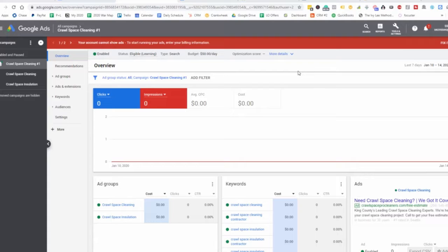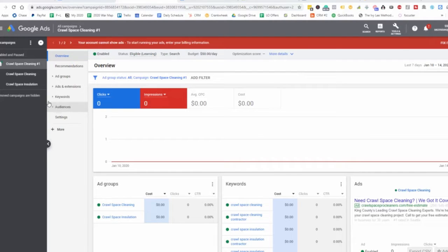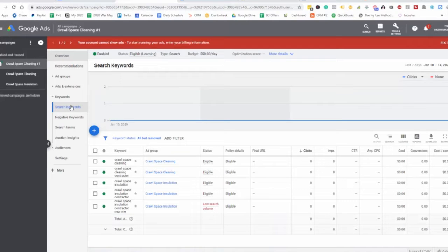What you're looking to do here is look at the top searches that people are using to click on your ads. So what you can look at is the actual search terms. We don't have any here because nobody's actually converted. This is more of an example.